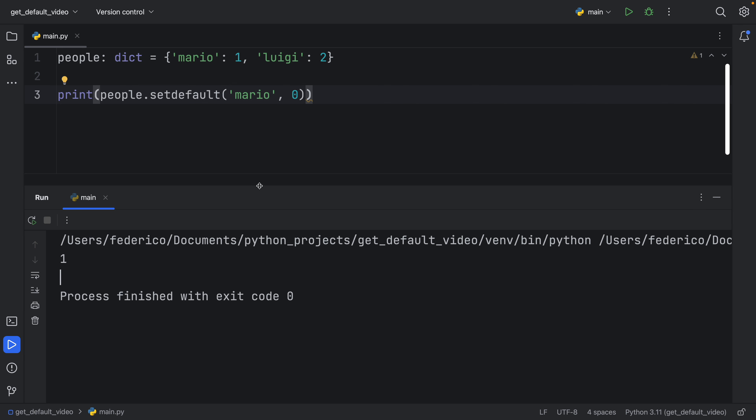For example, right now, if we try to get Mario, it's going to return to us one. If we try to return ASD, we're going to get zero back. So what is the difference between setDefault and .get?